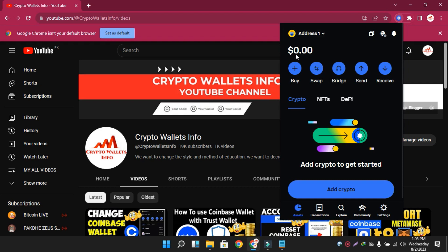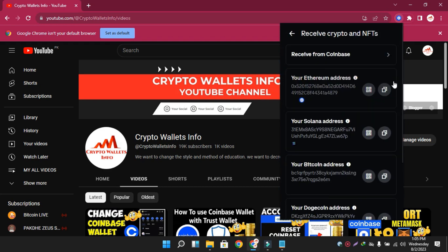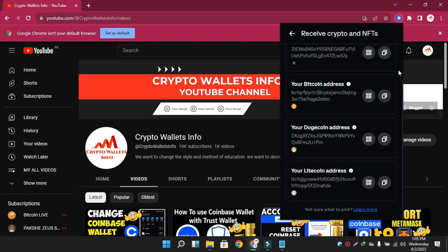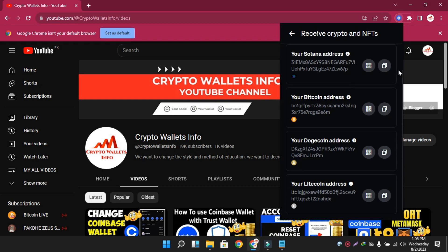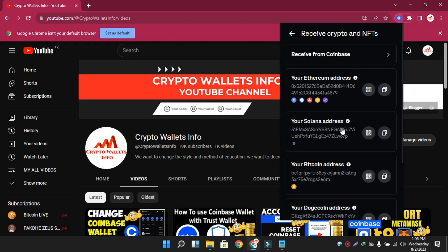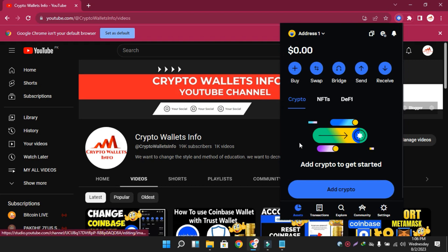There is no balance because this video is only for education purposes. Please do not use this wallet information for personal use — if I find a private key or wallet address, this wallet is only for education purposes. There are five tabs; the last tab is the Receive button. If I click on it, you can see here there are almost five to six wallets: Ethereum, Solana, Bitcoin, Dogecoin, and Litecoin. If you need to export all addresses in one click, the simplest method is available — I'm going to click on the back button.